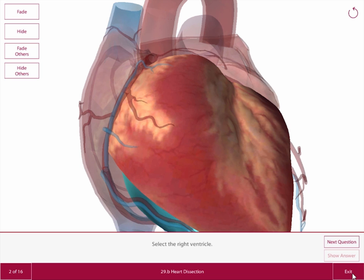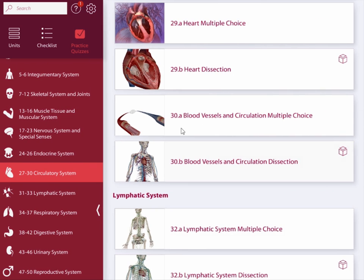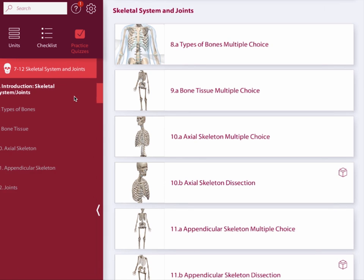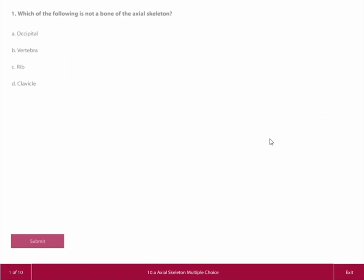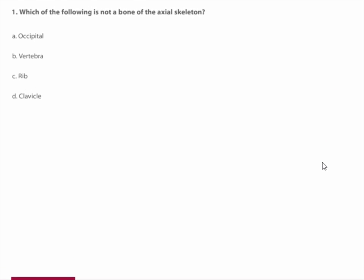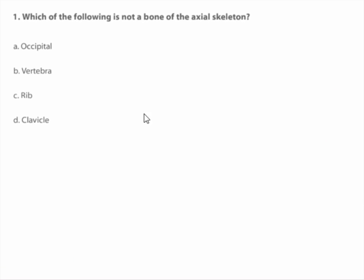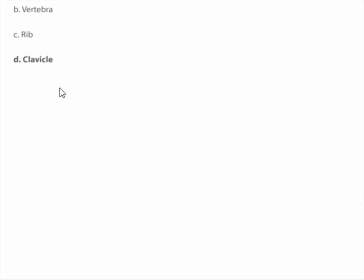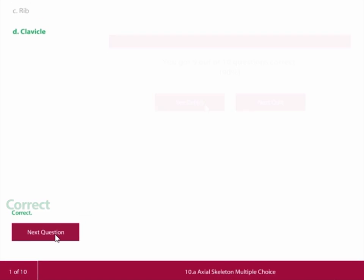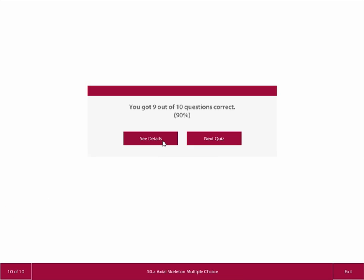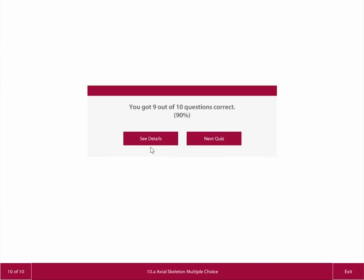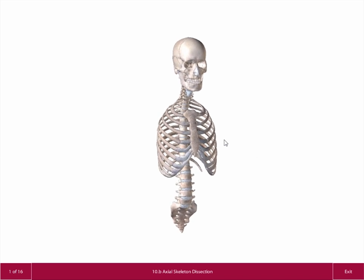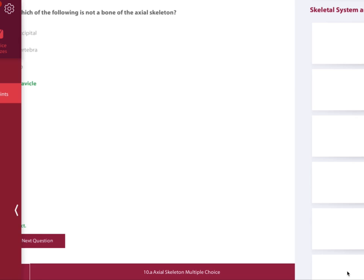Multiple choice quizzes work in a similar fashion. You're told when you're correct; if you're not, you're given the option to see the correct answer. Here in the quiz on the axial skeleton, I'm asked which of the following is not a bone of the axial skeleton — that would be the clavicle. So I select it, hit Submit, and I got it right. You're given your quiz score at the end. Quiz details give you a list of which you got right and wrong. You can also go back and select the next quiz in the chapter or just exit to return to the start screen.